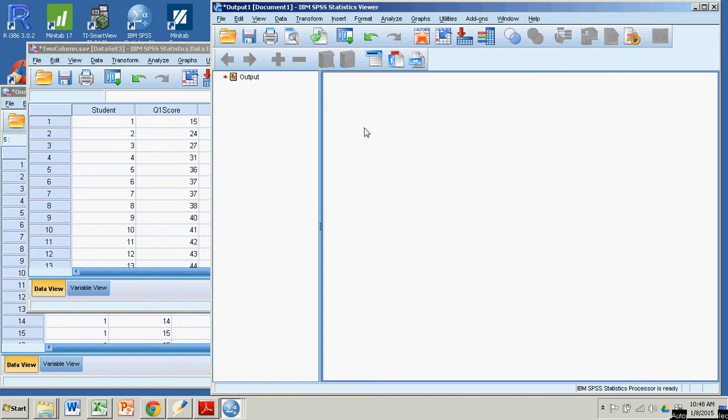Hi there. In this demonstration we'll see how to do box plots with SPSS. We'll show you how to do a single box plot and then side-by-side box plots depending on whether your data is in two columns or one column.